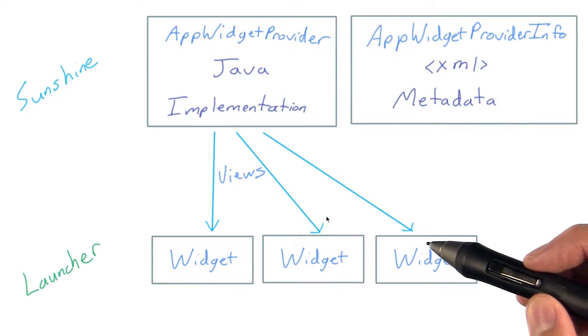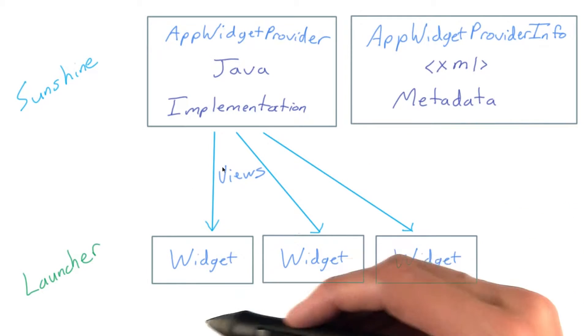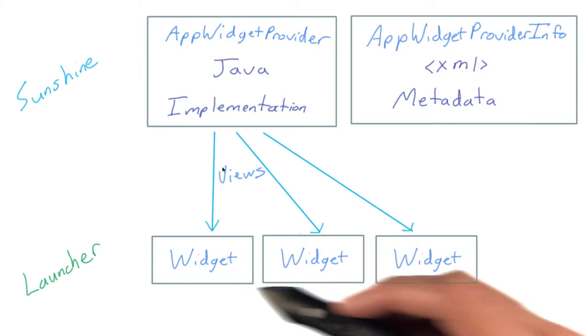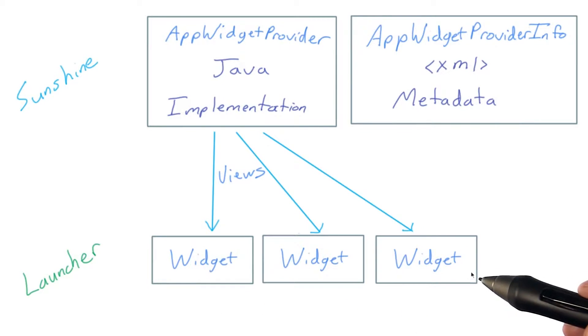One thing to keep in mind is that users aren't limited to just one instance of your widget. They could have a bunch of different sized widgets with potentially different data.